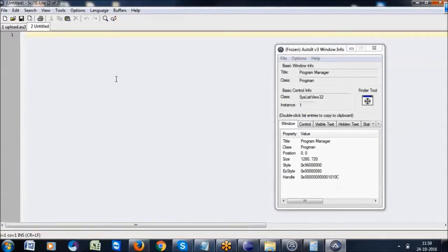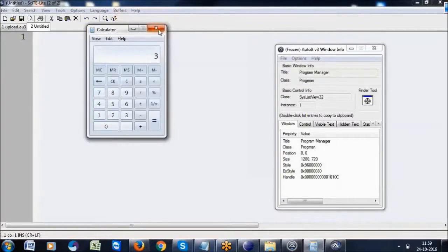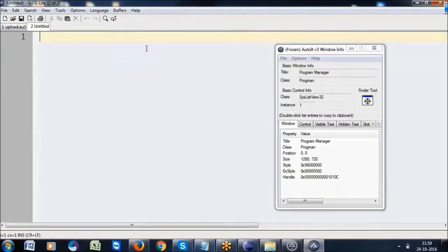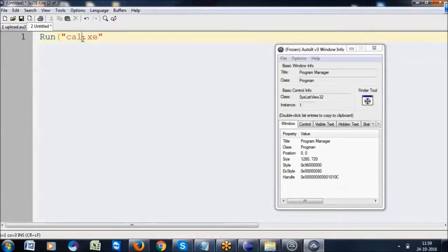For example, I want to open the calculator application. I want to run the command with double quotation: C colon, cal.exe. We can write cal.exe here.